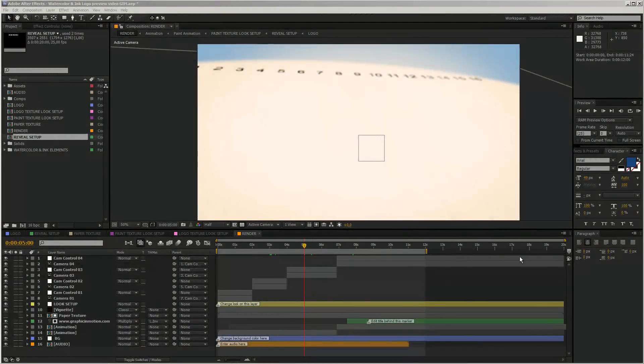Hello everybody and welcome. This is Roland Hartmann from Graphic in Motion, and in this tutorial I will show you how you can customize my watercolor and ink logo reveal template.